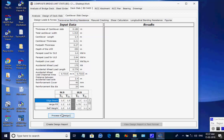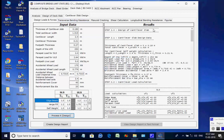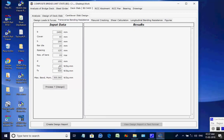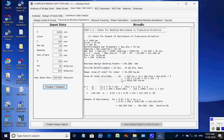Next, open the tab page Cantilever Slab Design and click the buttons for Processes 6 through 10 for the design of the cantilever slab. The user may refer to the page figure for better understanding of the processes.